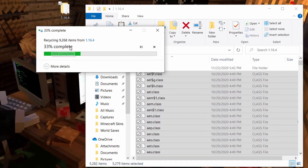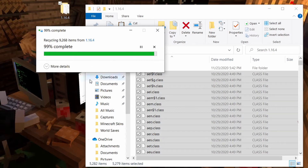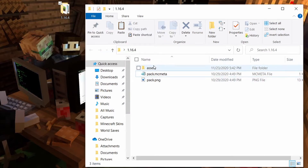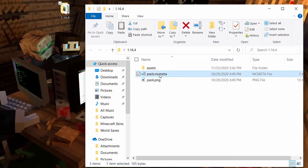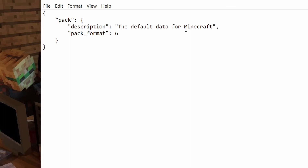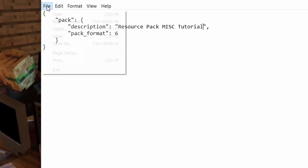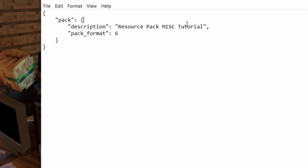It goes a bit quicker deleting all these files than transferring them, so we'll just continue to talk while it moves everything to the recycling bin. Comment down below how your day is going — I'm curious. Once that is done, there should be three files left: assets, pack.mcmeta, and pack.png. The pack.mcmeta, if we click into it, has a description field — this is the description of your Minecraft resource pack. I'm going to change mine to something like 'resource pack miscellaneous tutorial.' Press file and save, then exit out.